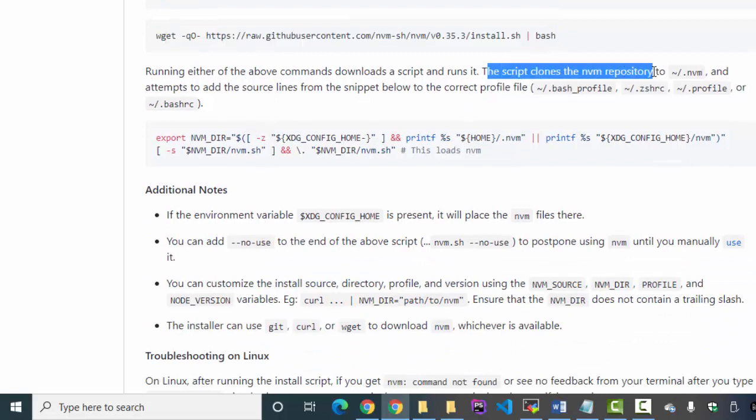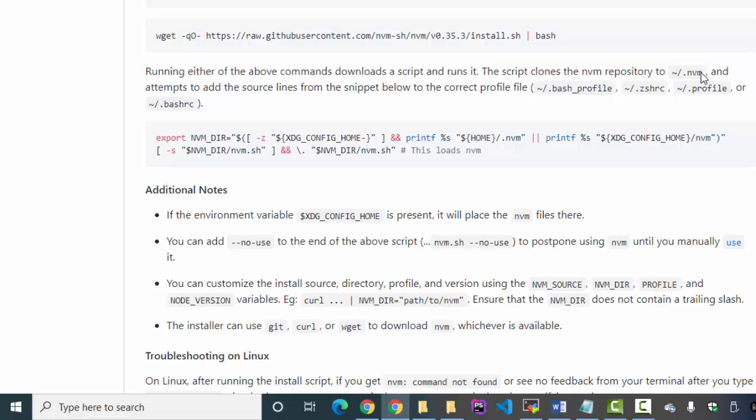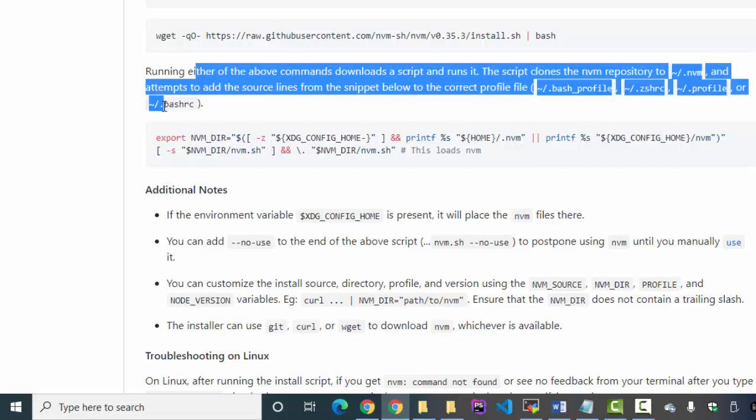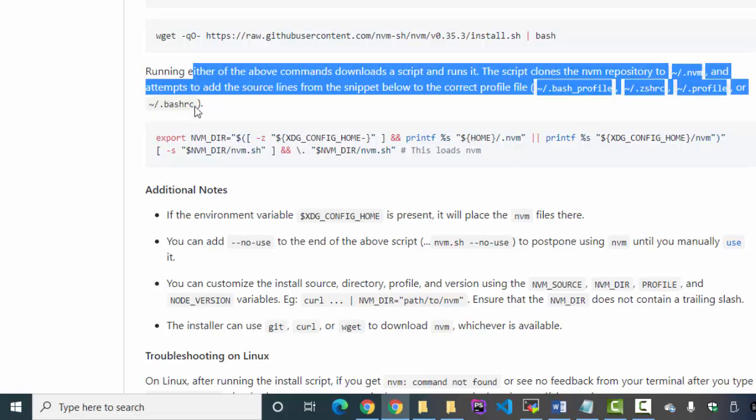And we'll reboot it to the .nvm directory. And in my case this will be fine.